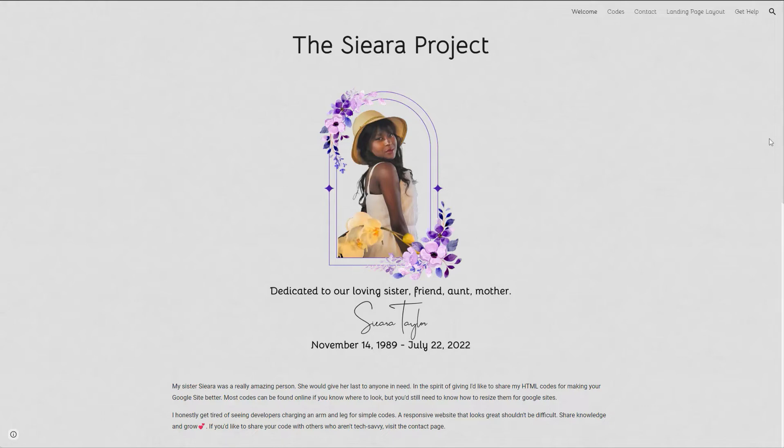This project I created in honor of my sister. I was already thinking about a way to share some of my codes, my expertise, and my knowledge, but I decided to make it twofold. My sister was a really giving person — she was a goof, but she would give you her absolute last, no questions asked.